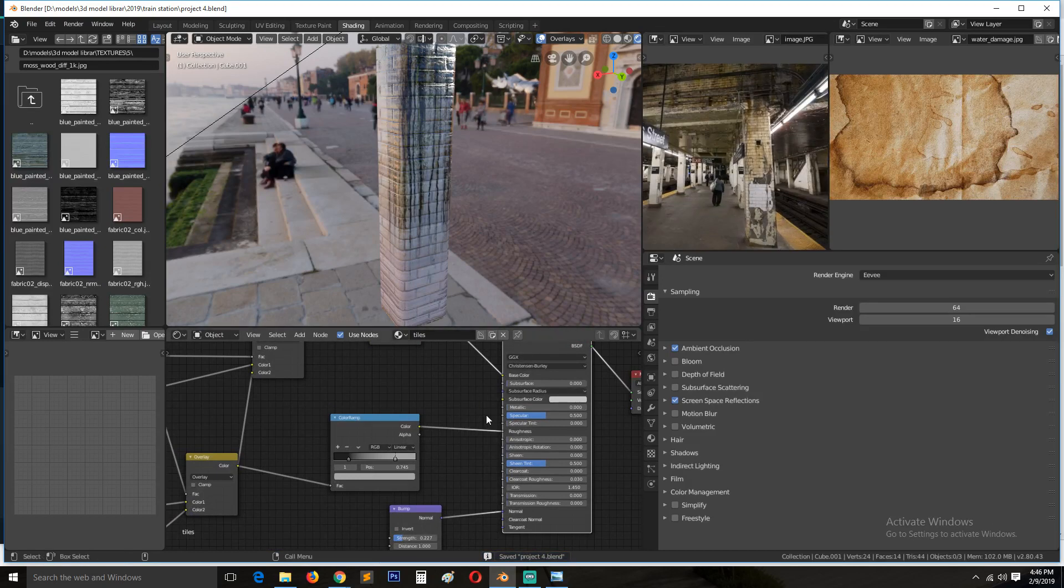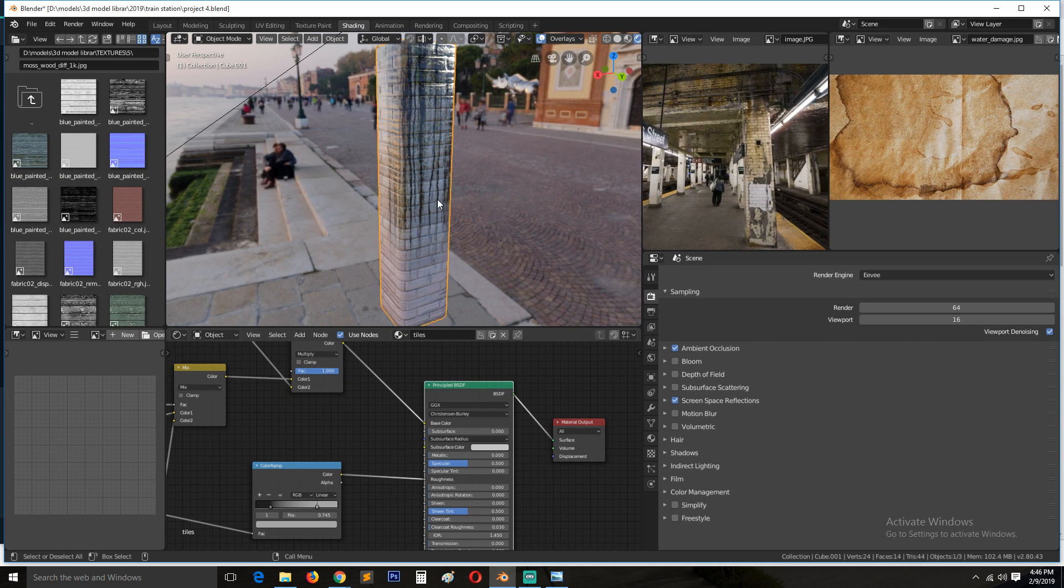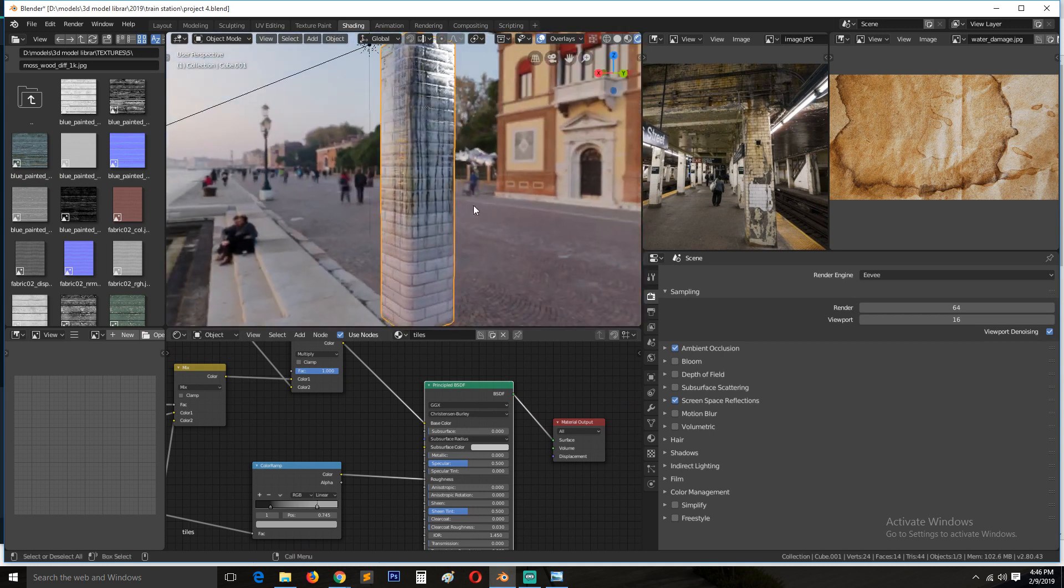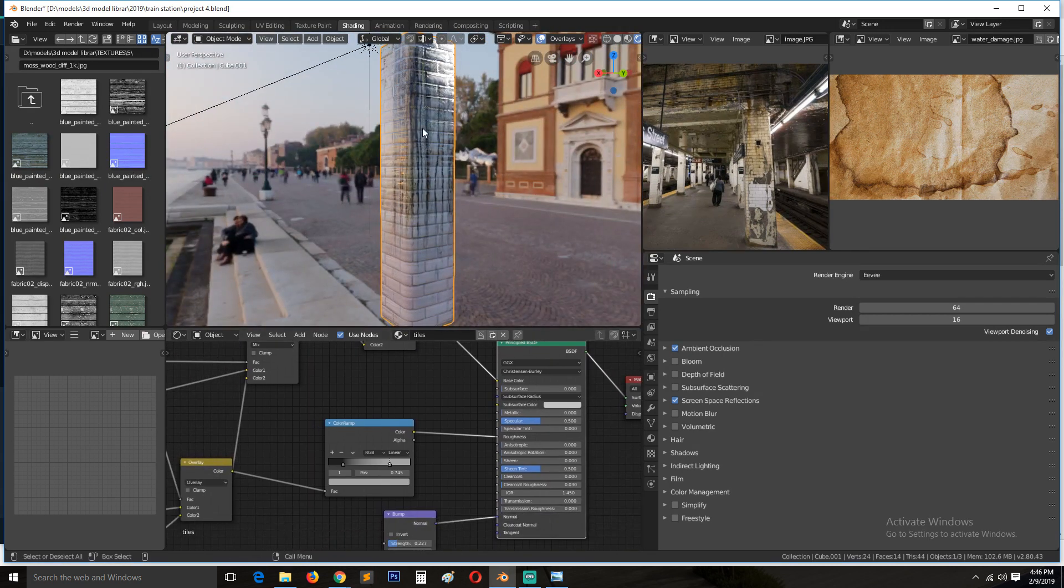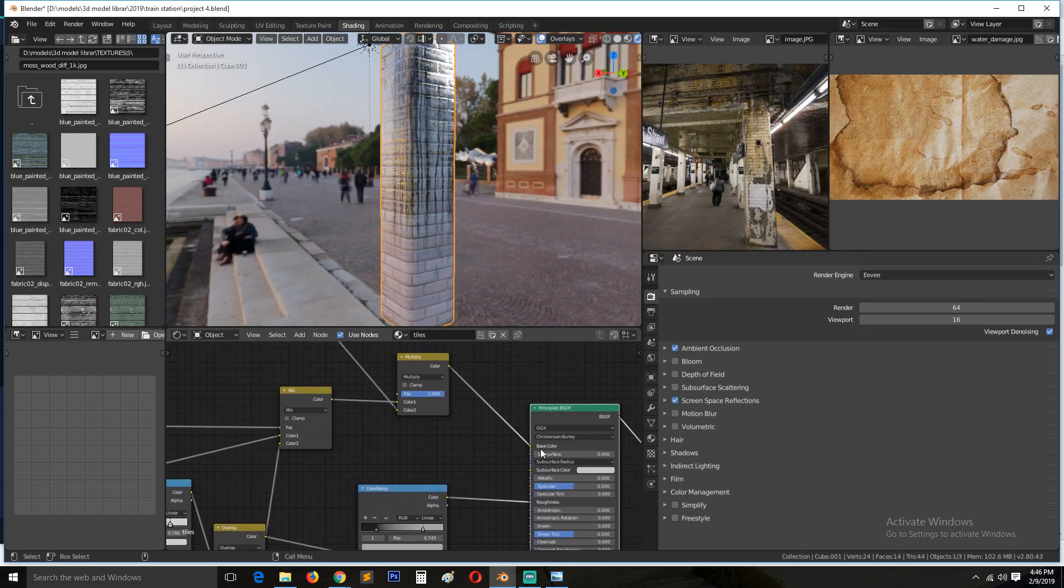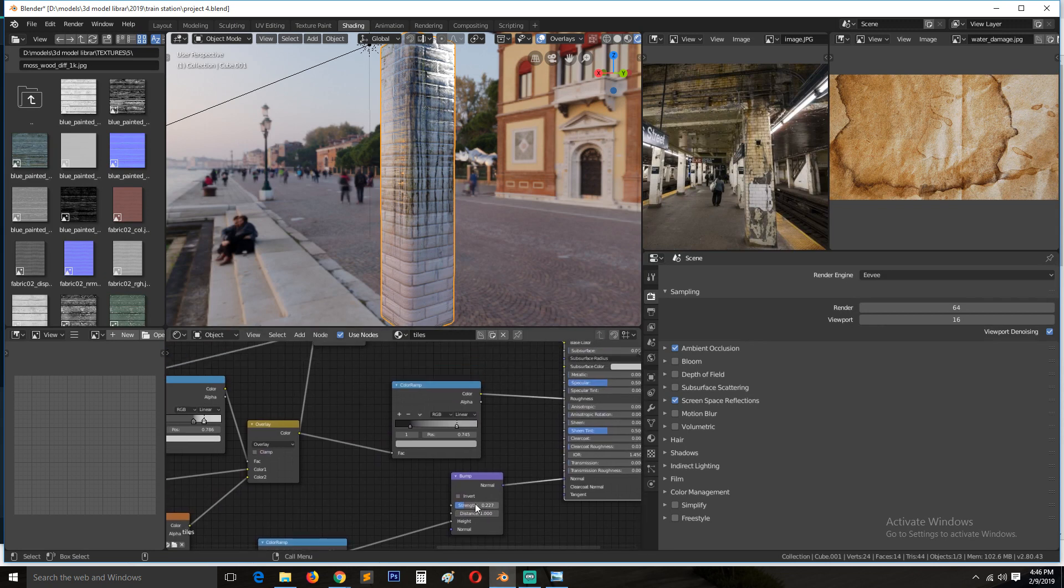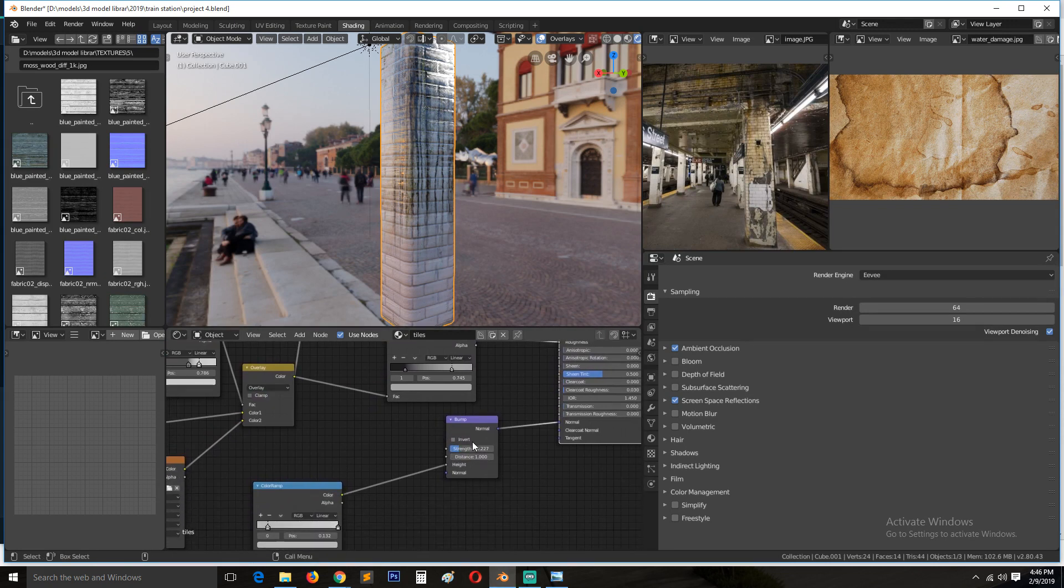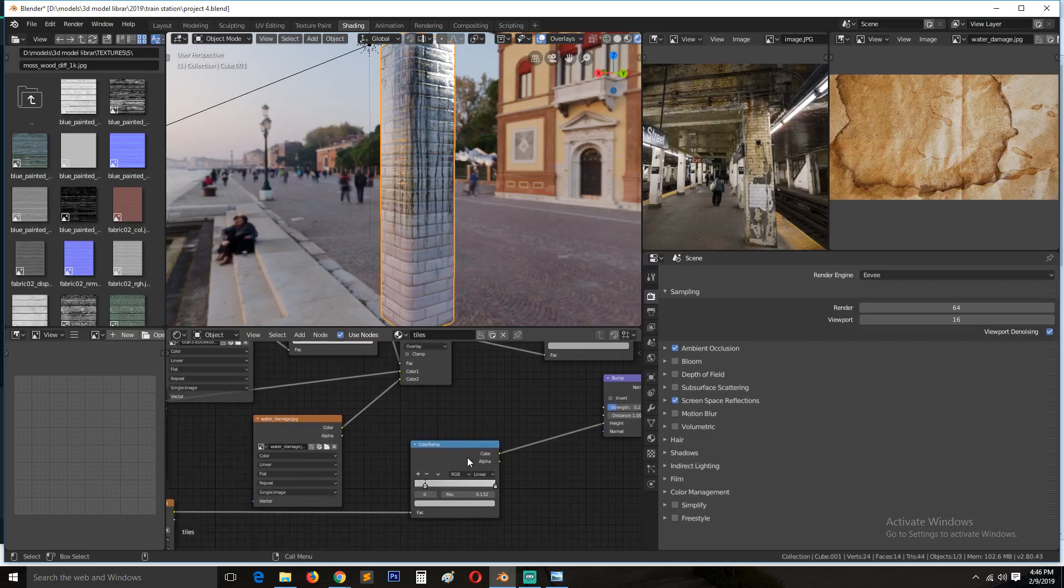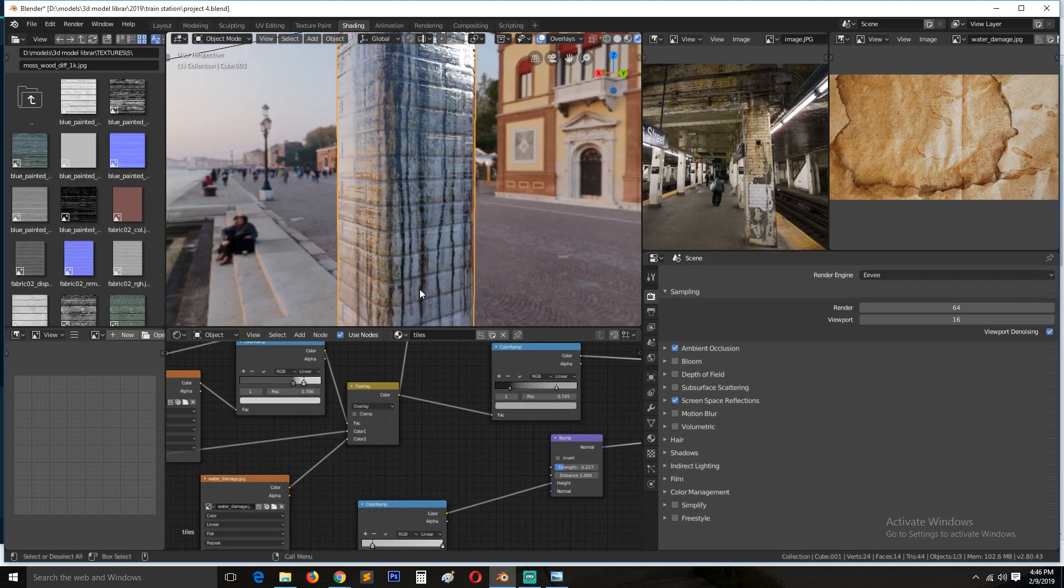But we can try baking this into one image for the color and one image for the roughness and one image for the bump, or bake out the normal. And let's see how that looks.